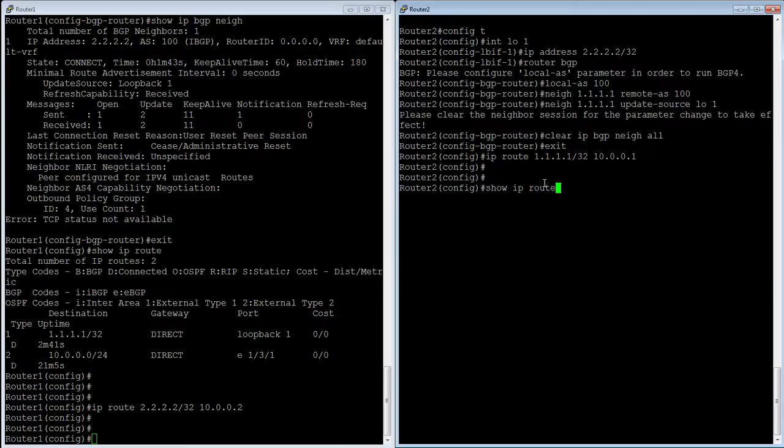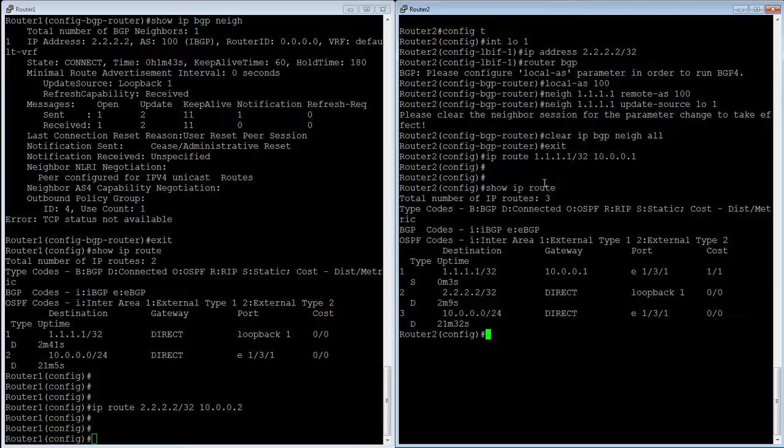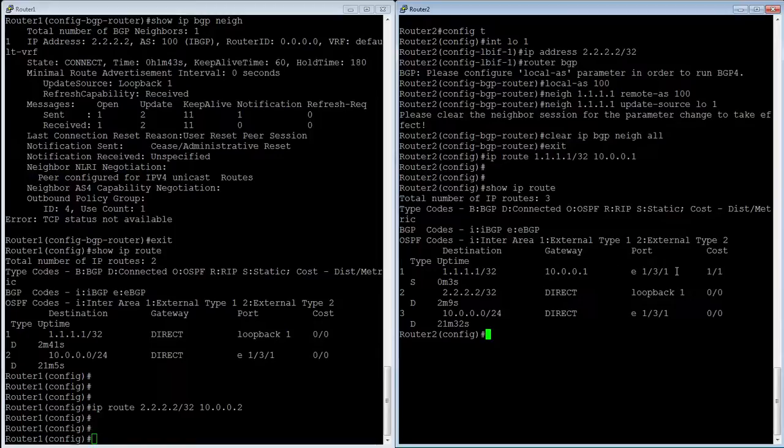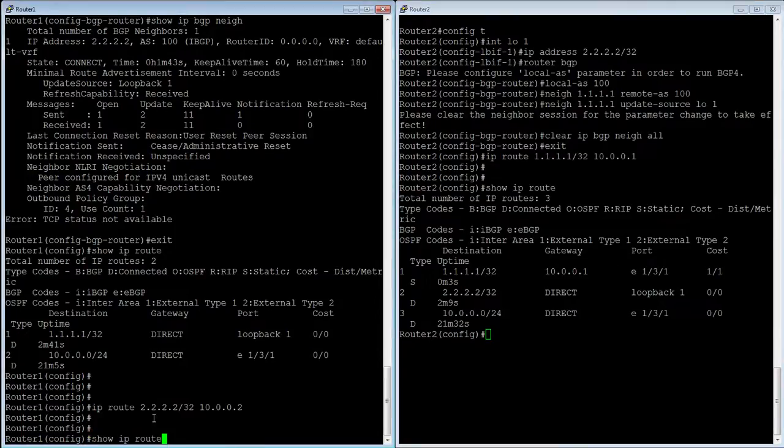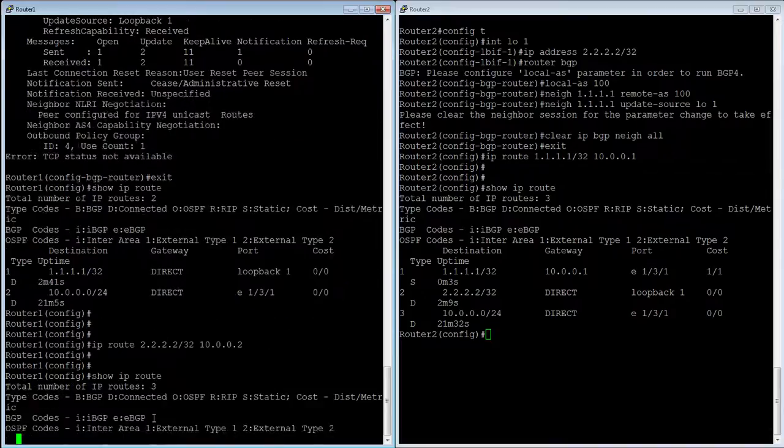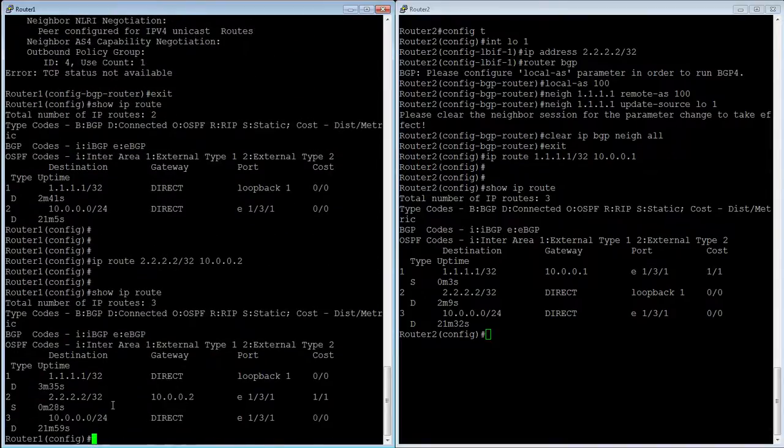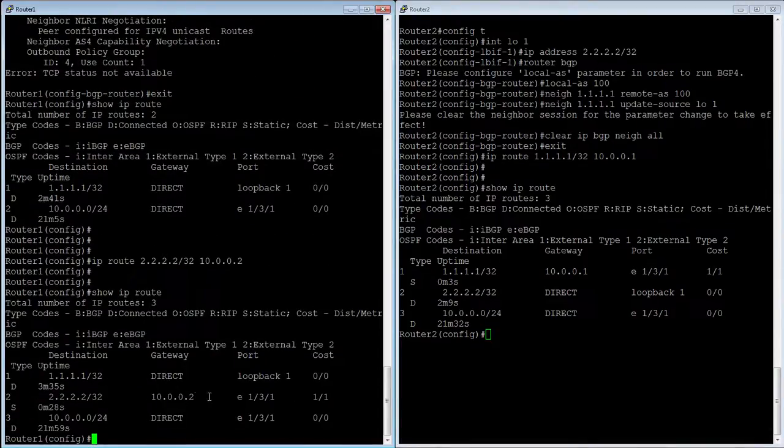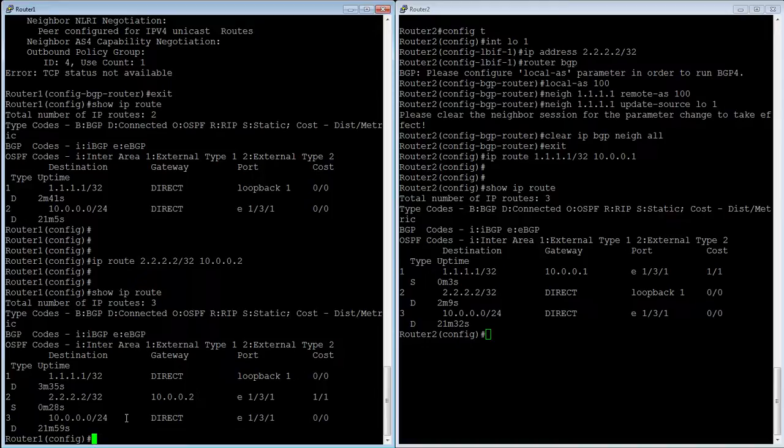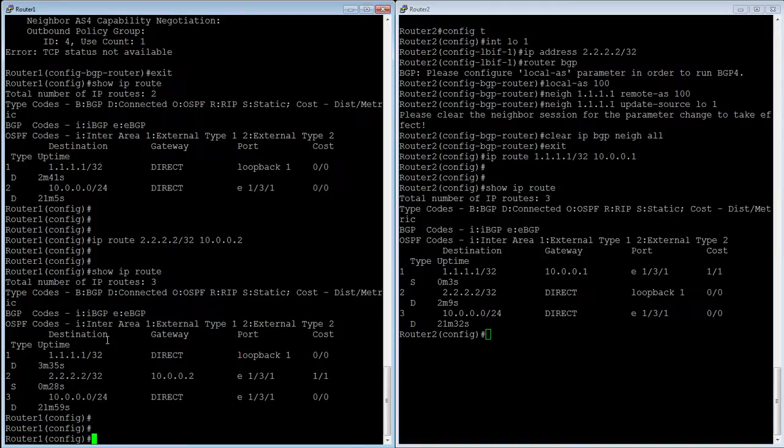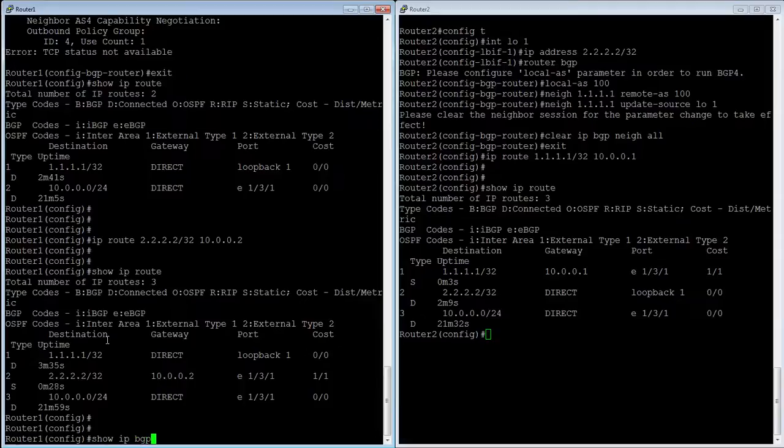So show IP route shows me I now have a route to 1.1.1.1 slash 32, and that's a static route that I created and vice versa. I'm going to have a route to 2.2.2.2 via 10.0.0.2, which is a static. So I created that. It's a legitimate next hop, so it's all good. So now show IPBGP neighbor